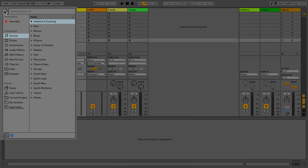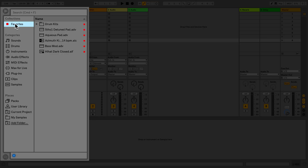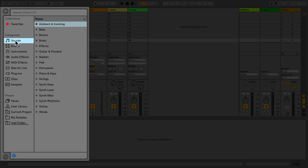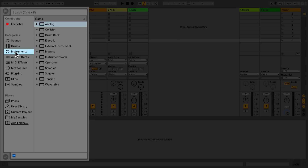In the search bar you can search for sounds with keywords. In Collections you'll find sounds and presets that you've tagged. Categories are for all items of a given type that are installed to your Live library.